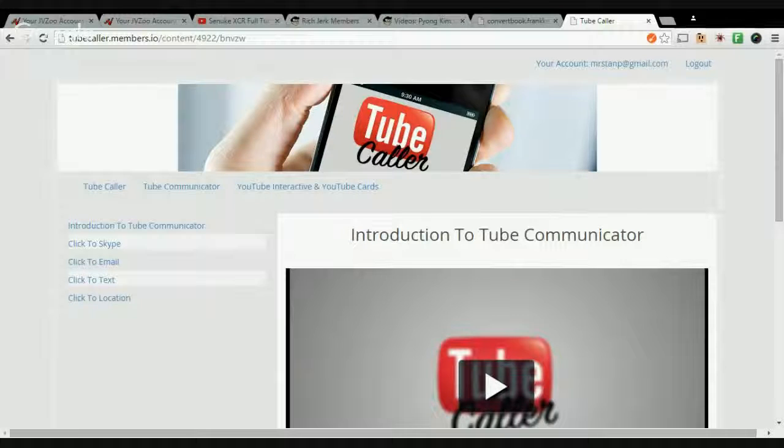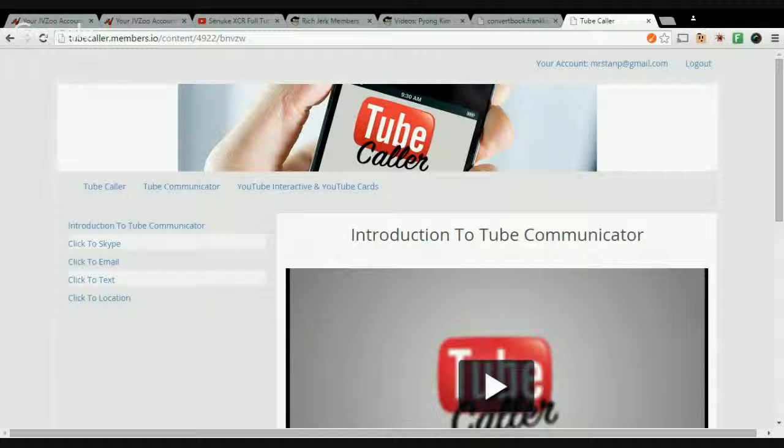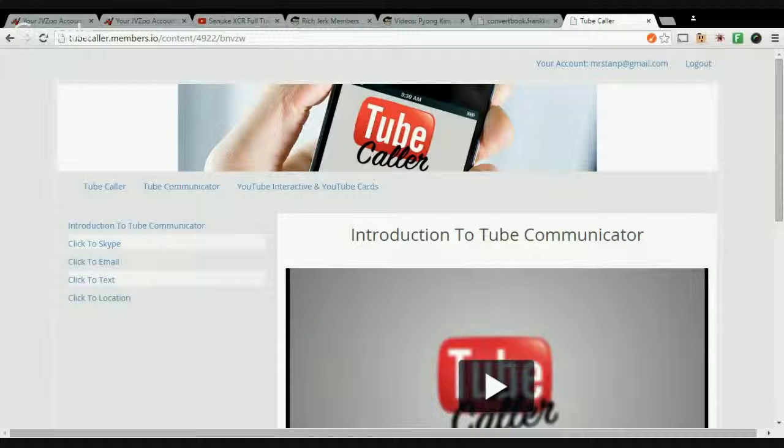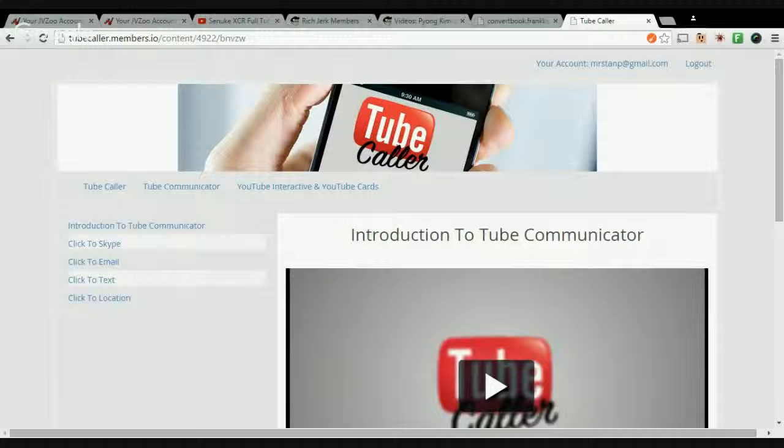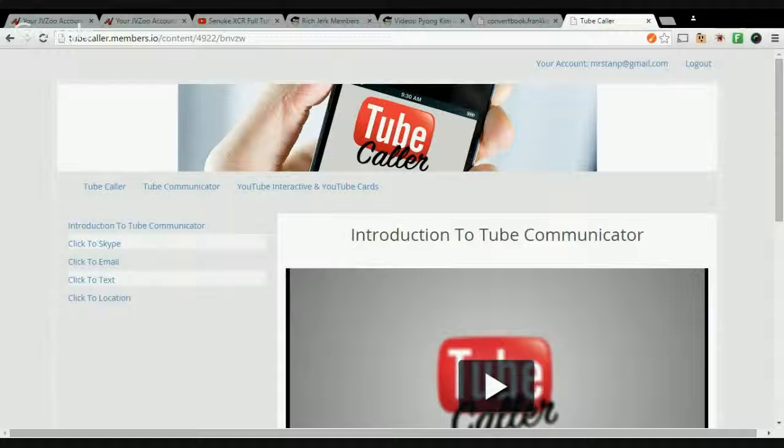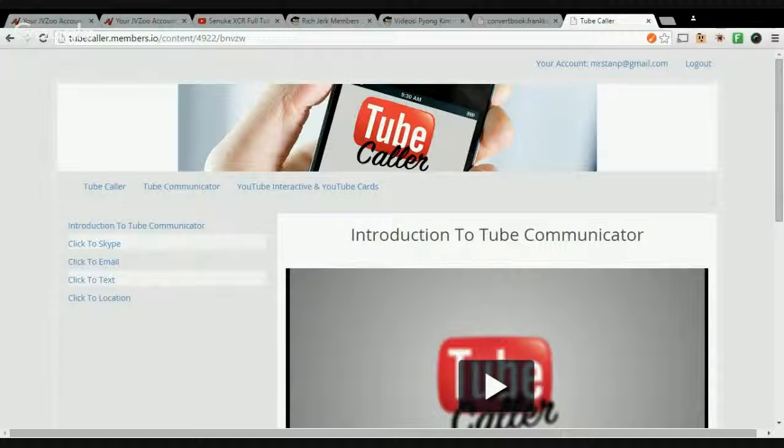This provides you, the customer, the ability to add click-to-Skype, click-to-text message, click-to-email, and click-to-Google Maps right in your videos.